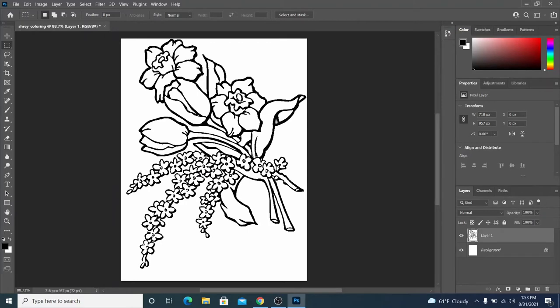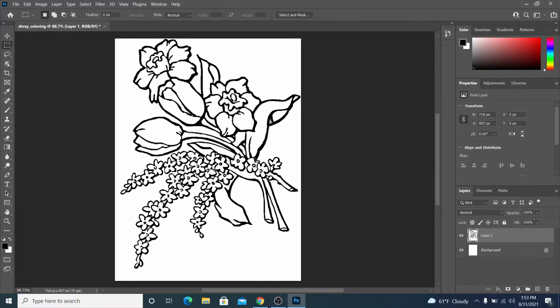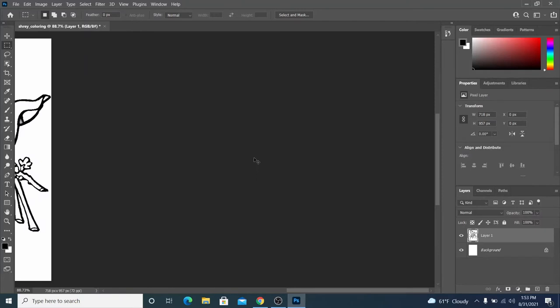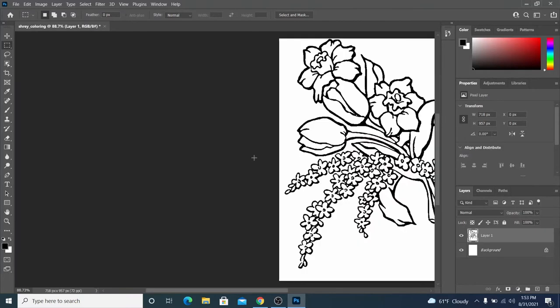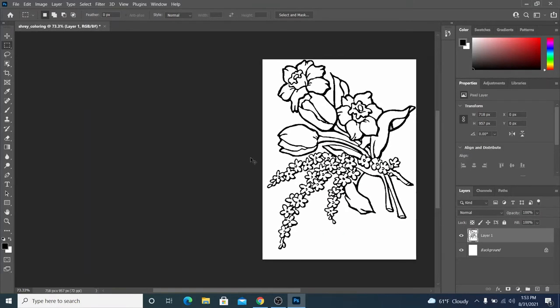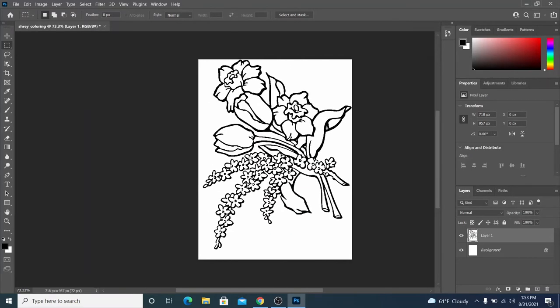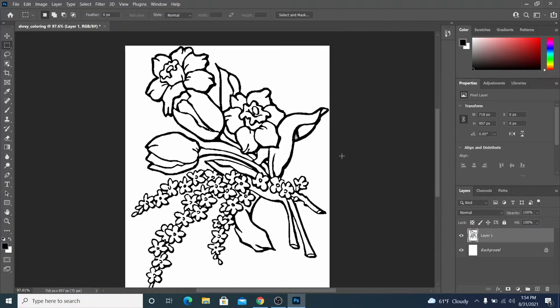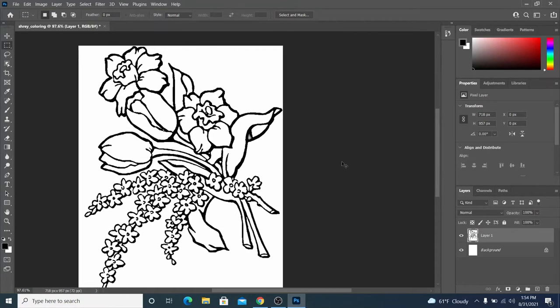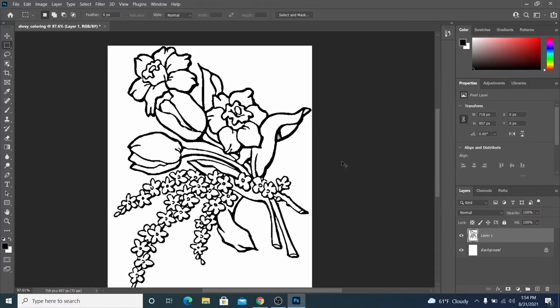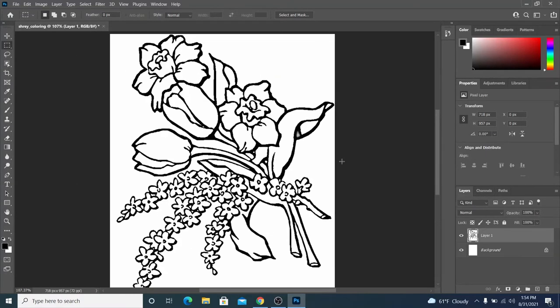And if you hold ctrl, you can actually move side to side. So scrolling, normal scrolling is up and down. Hold ctrl to scroll left and right. Hold alt to zoom in and zoom out.